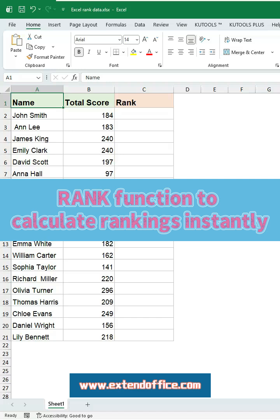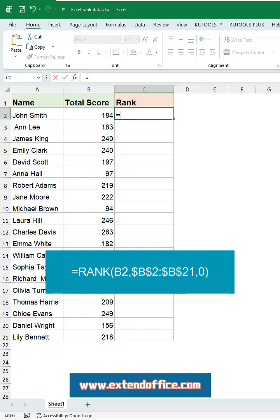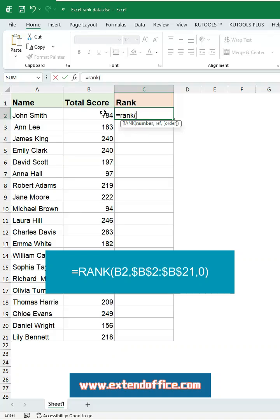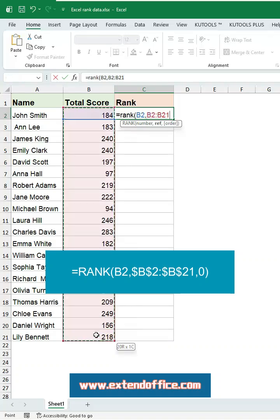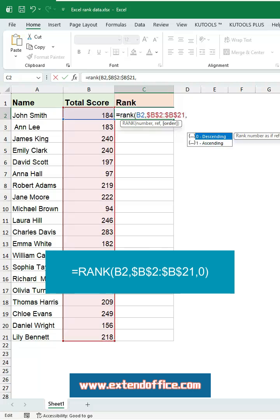Use the RANK function to calculate rankings instantly. Let's say you want to rank the total score column. Click cell C2 and enter this formula. Start with an equal sign and enter the RANK function. The first argument: select the cell you want to rank. The second argument: select the entire data range that will be included in the ranking. Make sure to lock this cell reference.